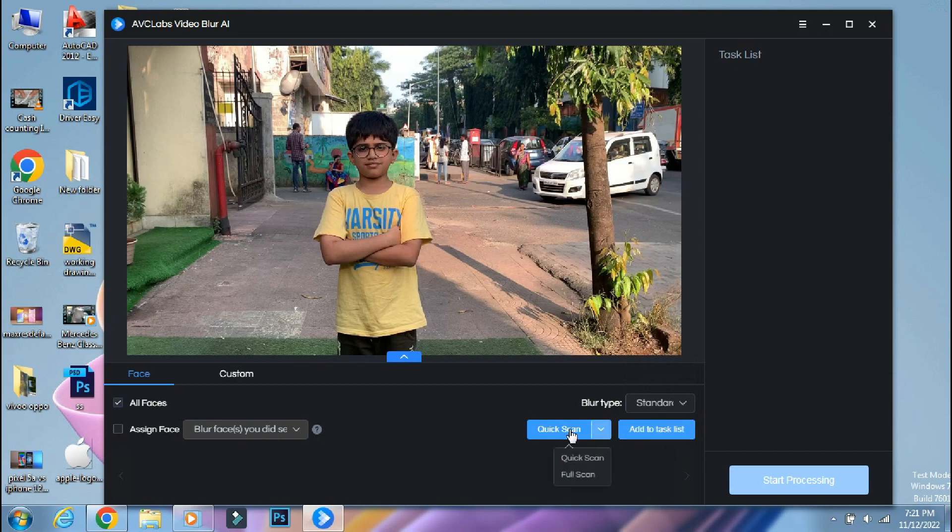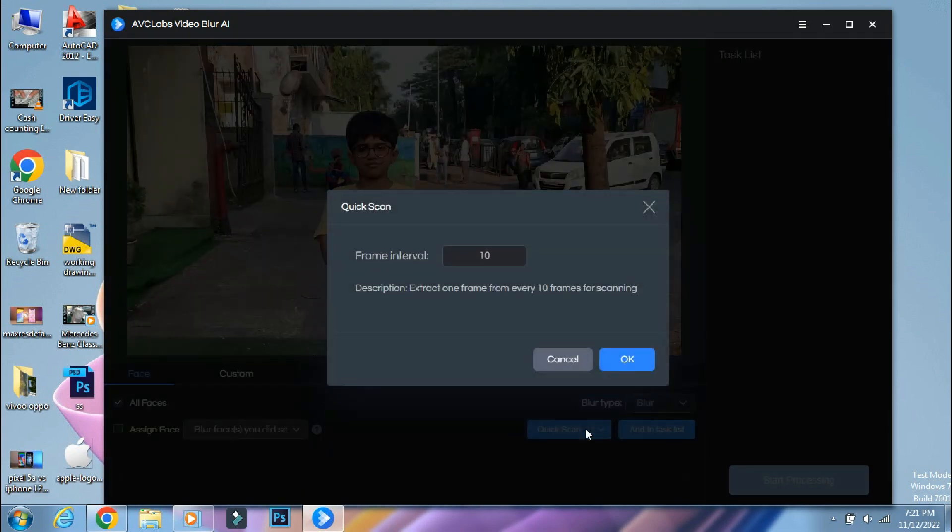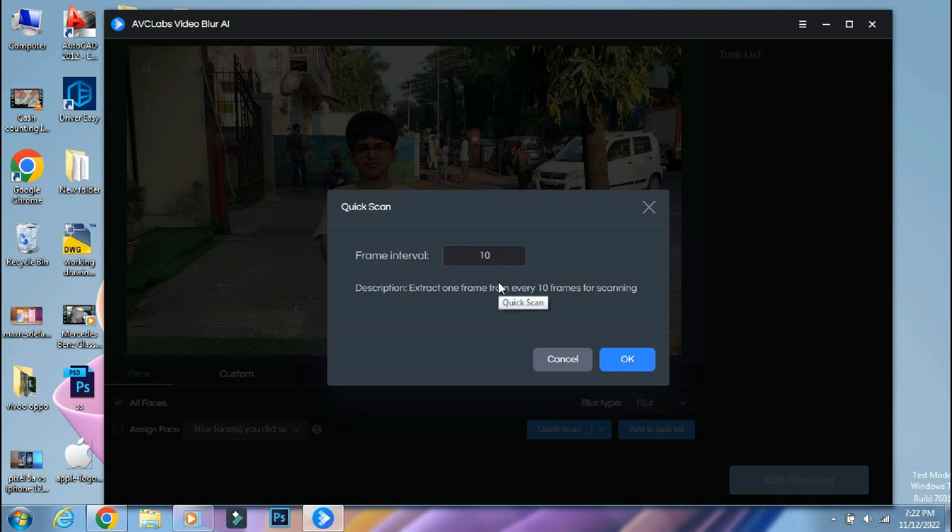To start the face tracking, you can do quick scan or full scan. But since quick scan takes less time, I'll keep this only. Now you have to enter the frame number so that it will scan a frame in every 10 frames. In simple words, the lower the number, the better will be the accuracy of scanning.